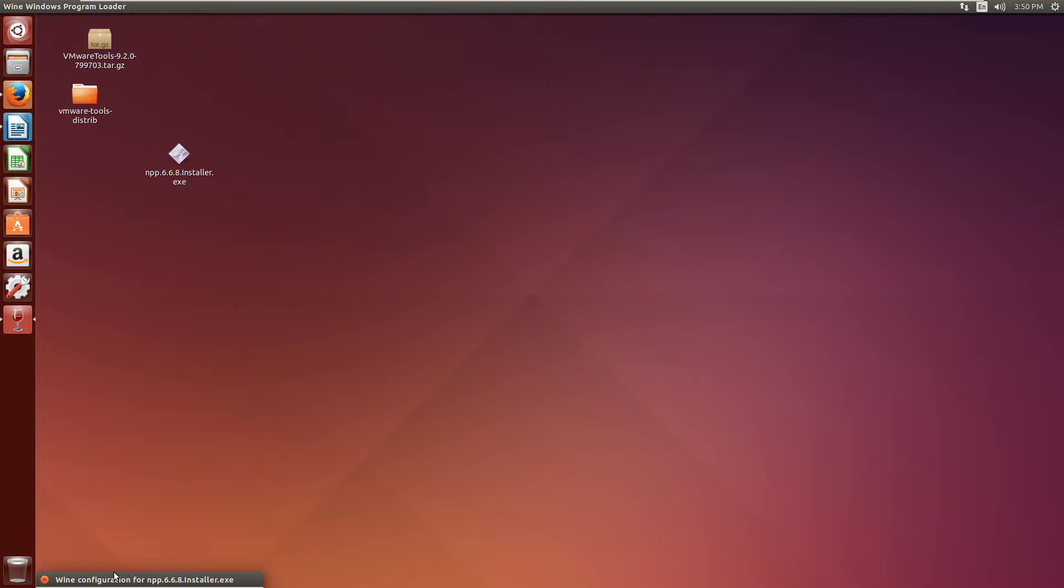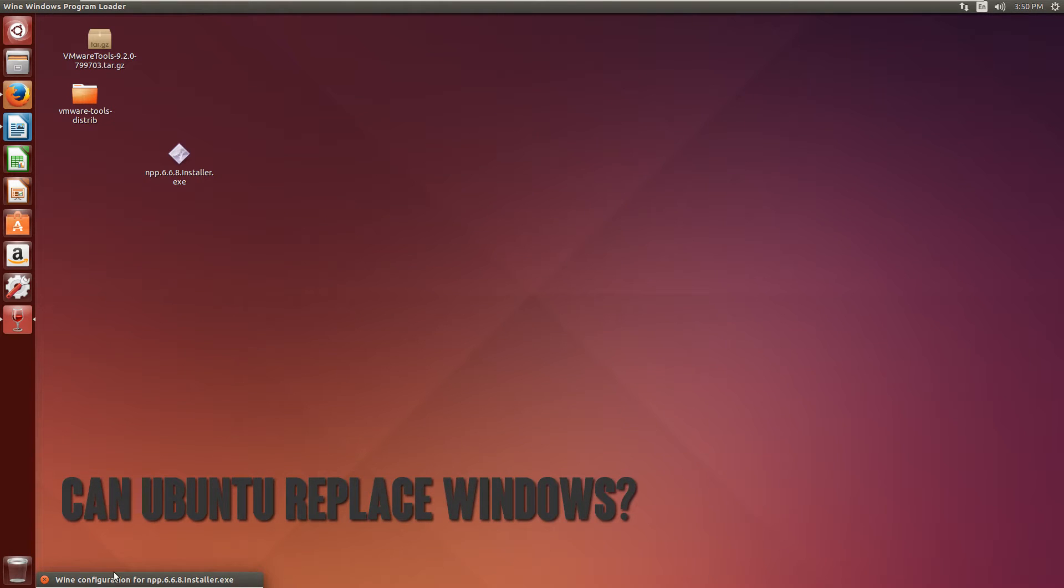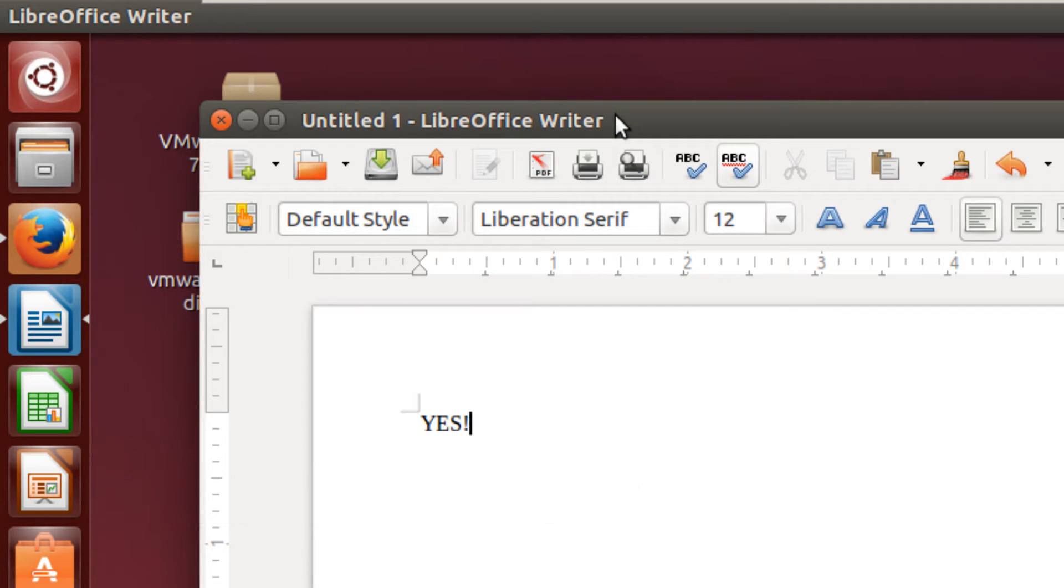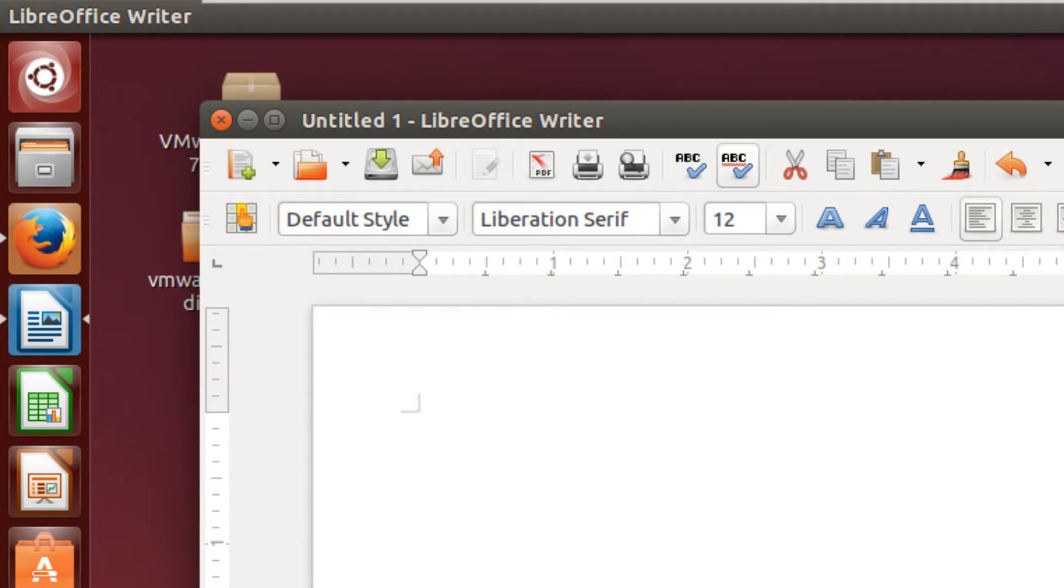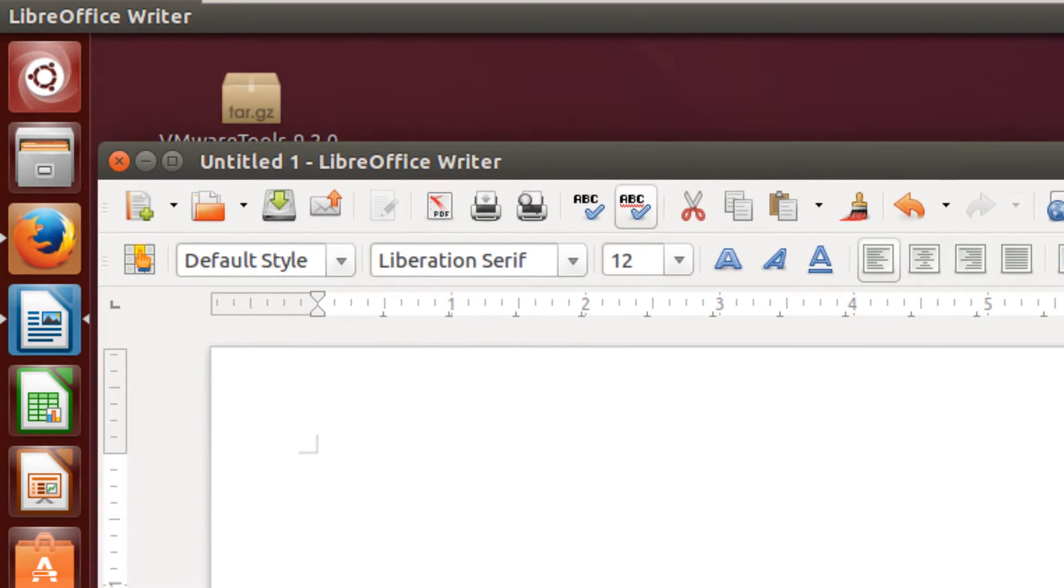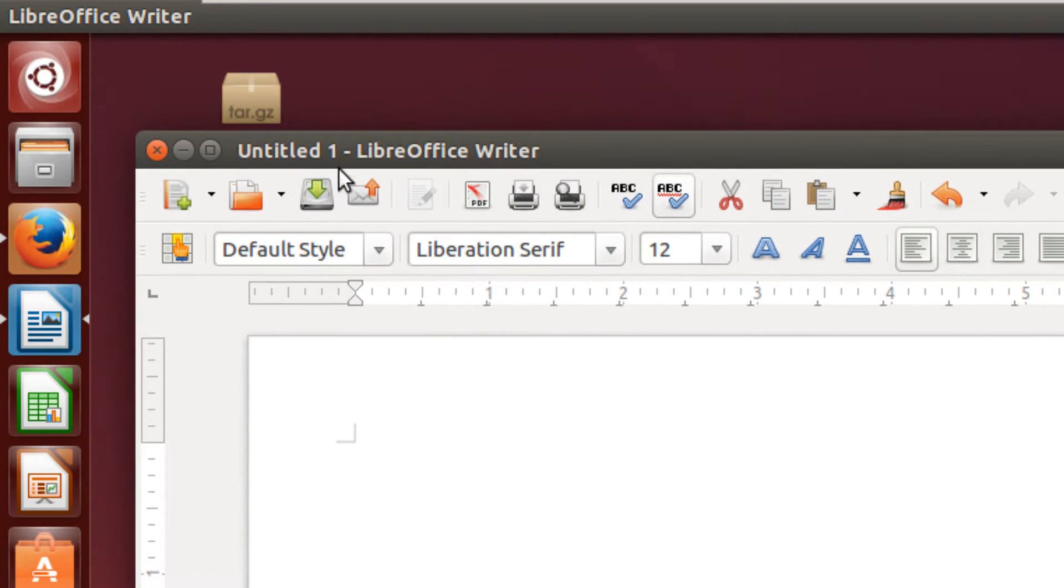The number one question from my top four is: Can Ubuntu replace Windows? And the answer is yes. Ubuntu can be installed on just about any computer capable of running Microsoft Windows, but at the end it really depends on your needs if you want to go that route.